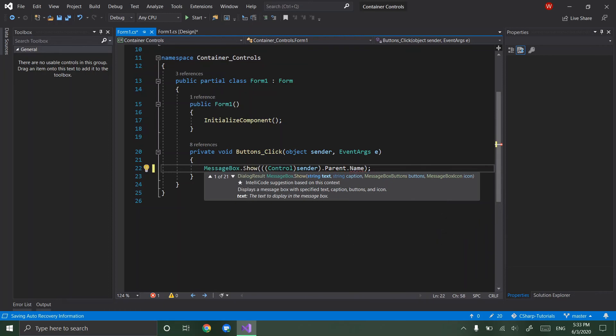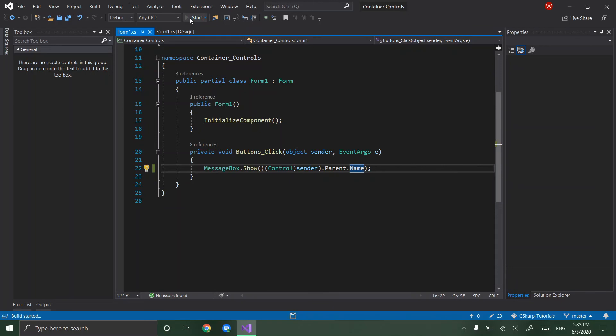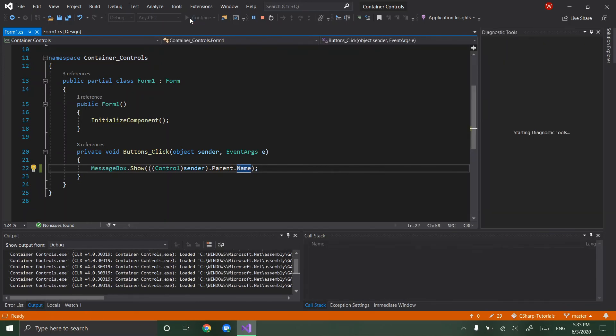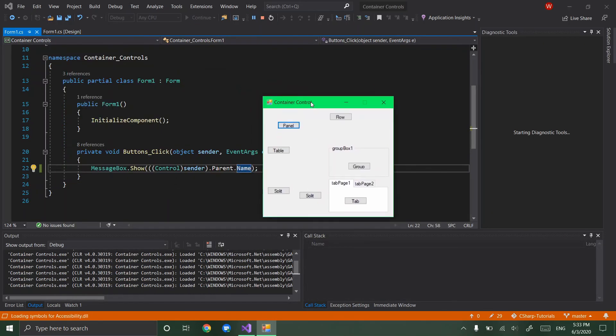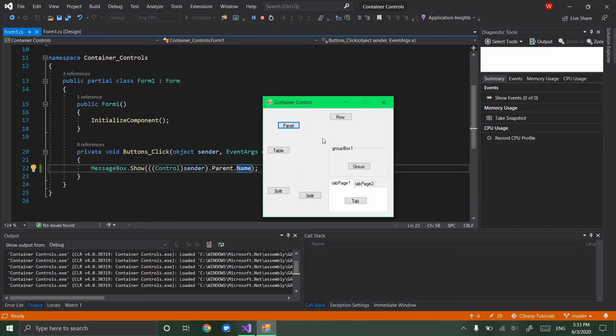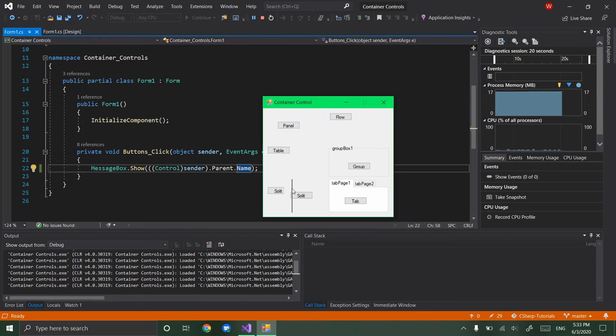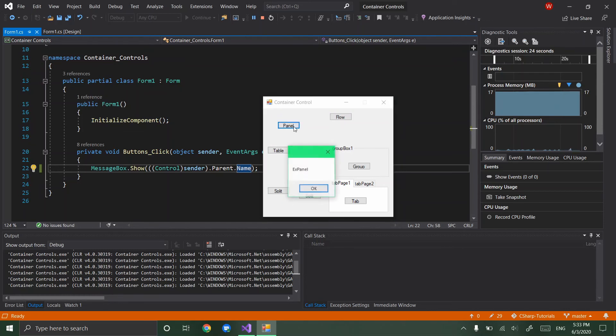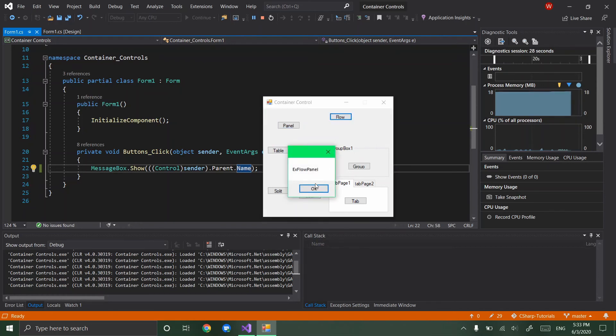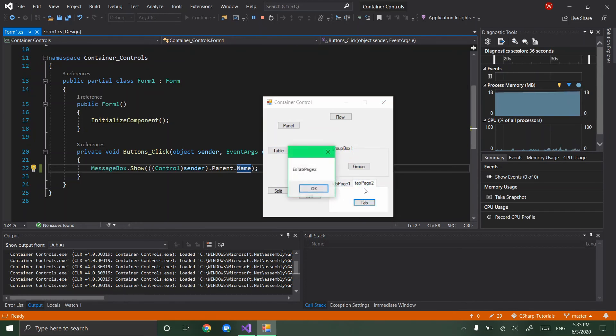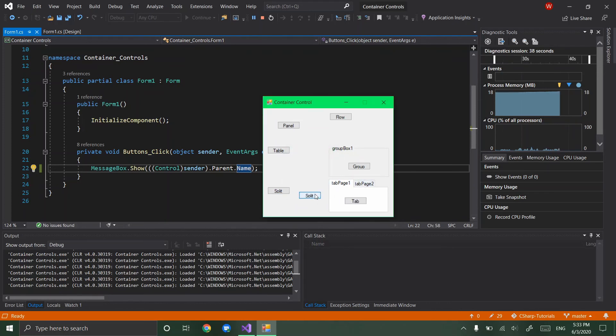And so if we hit start, our buttons should tell us the name of the panel that they're in. Now you can't see the borders of the panels here, but they are there. In fact you can see that little divider I can still move the where the divider is in the split panel. So if you hit this button it says ex panel which is what we gave the name of it, ex flow panel, ex table panel, ex group box, ex tab page one, ex tab page two.